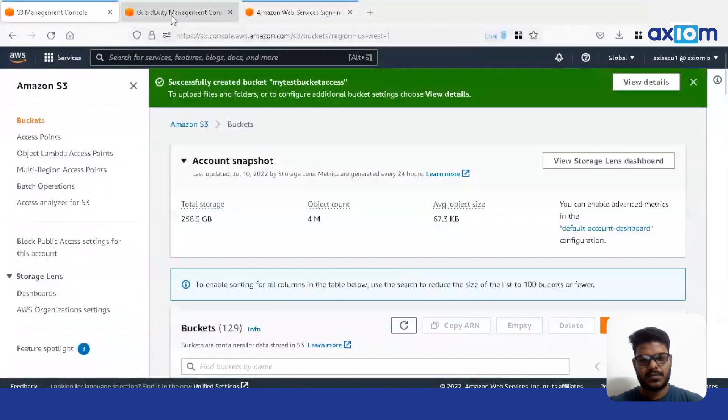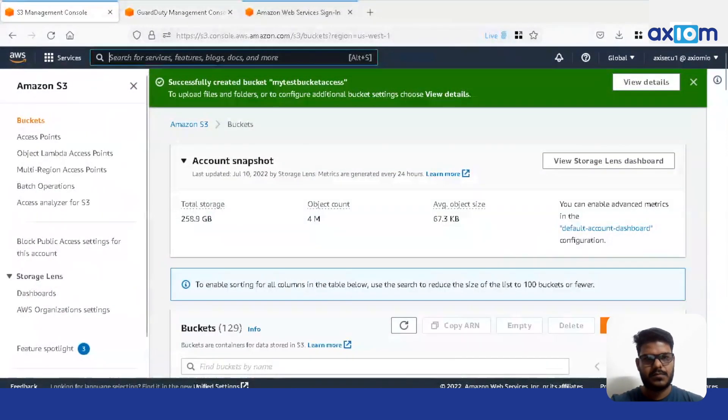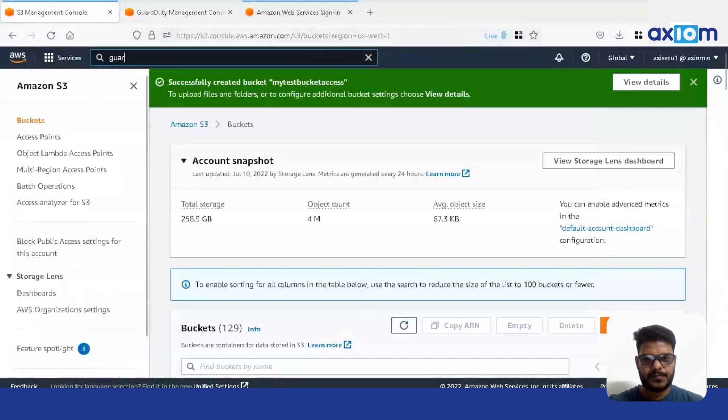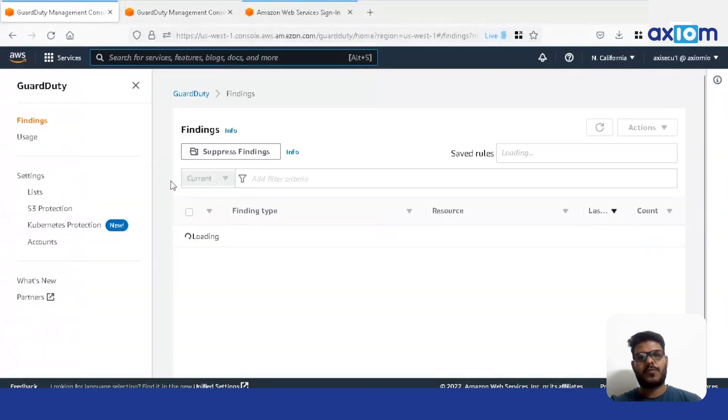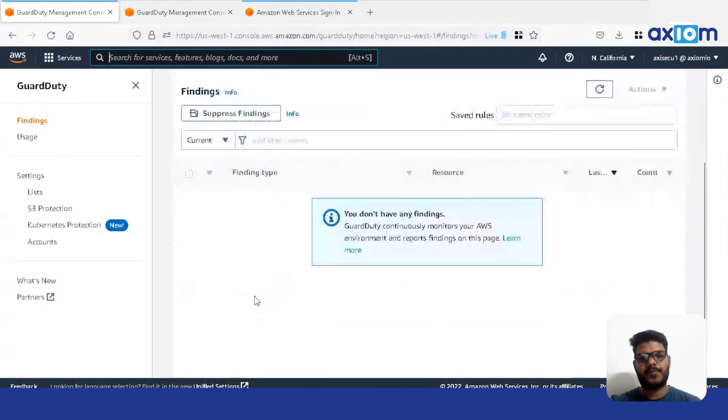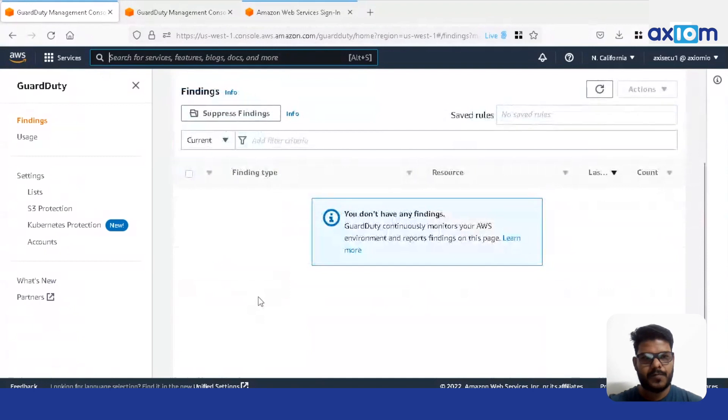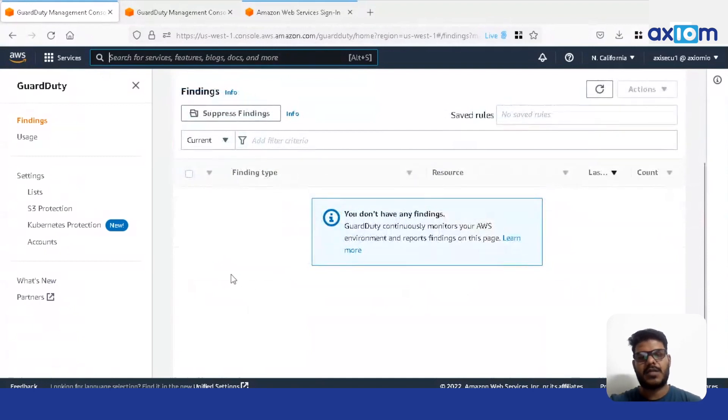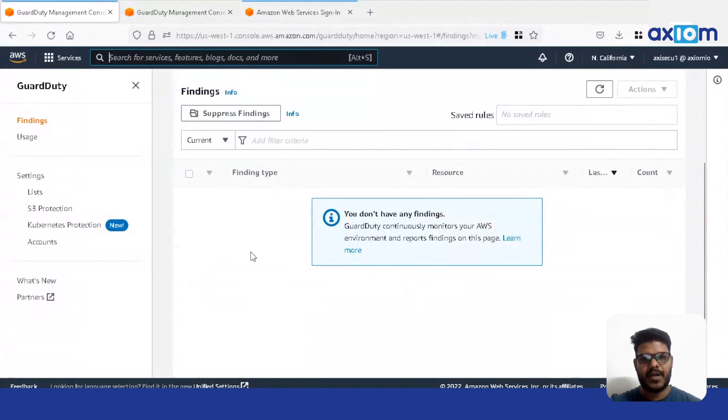Now we'll go to GuardDuty. So in the previous test we have created a bucket with public access. So the GuardDuty will start finding around the S3 buckets and we'll find out which bucket has public access.